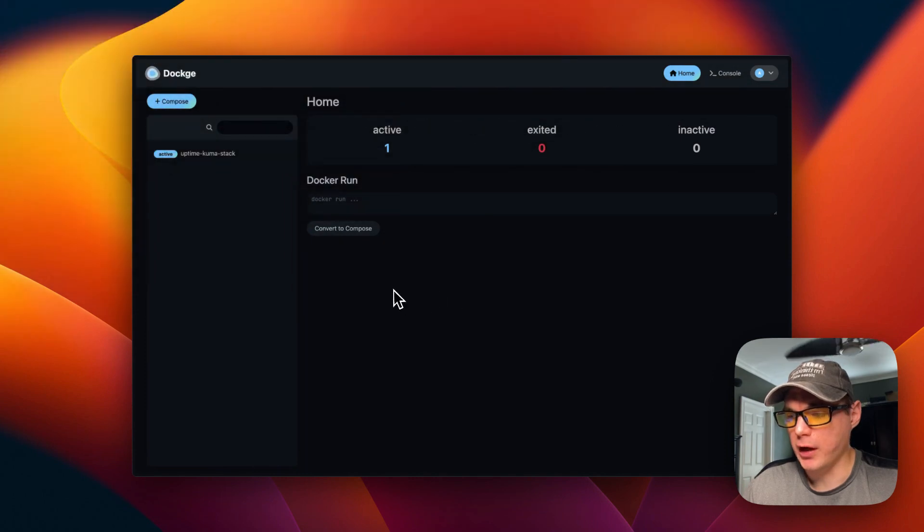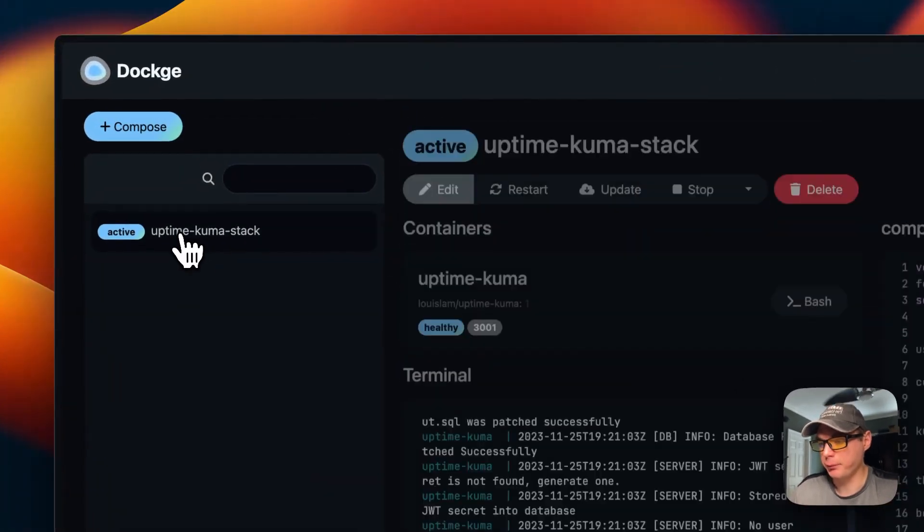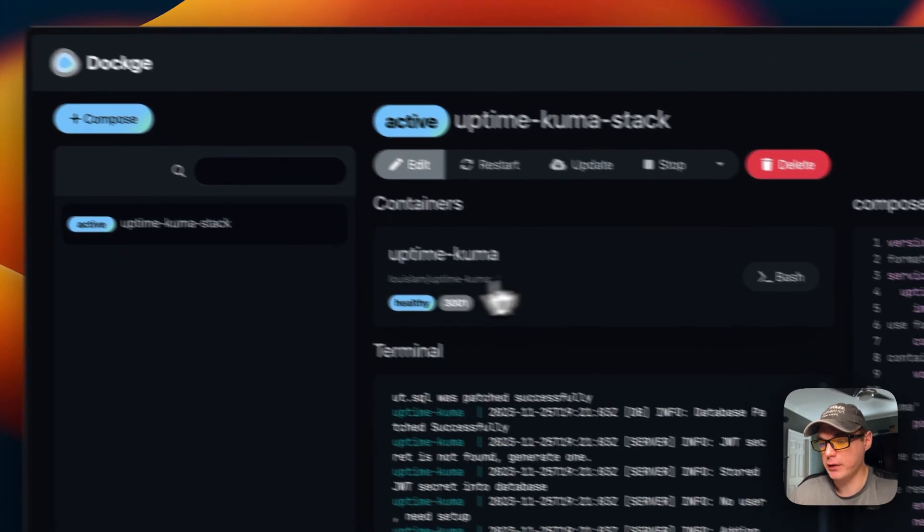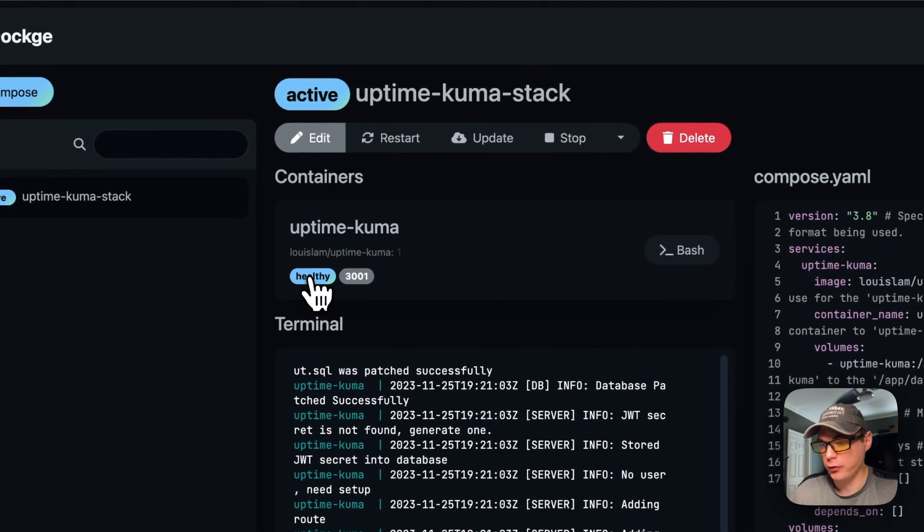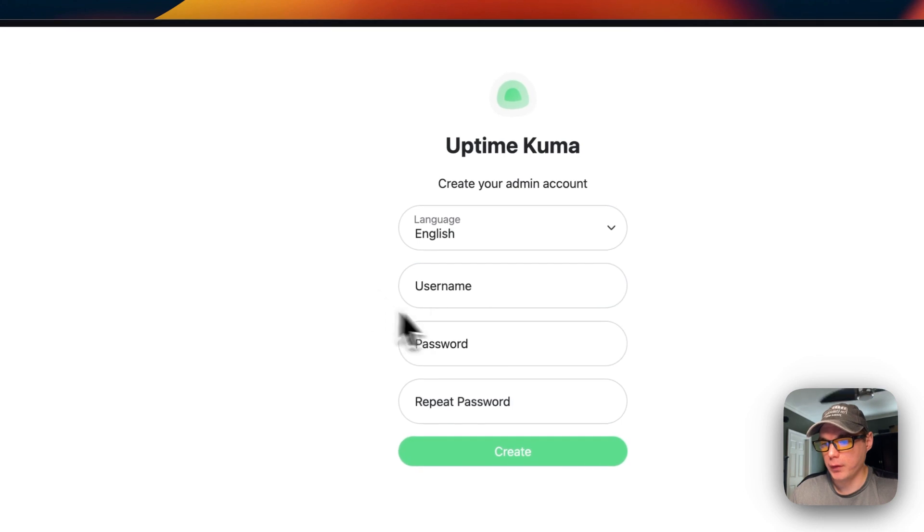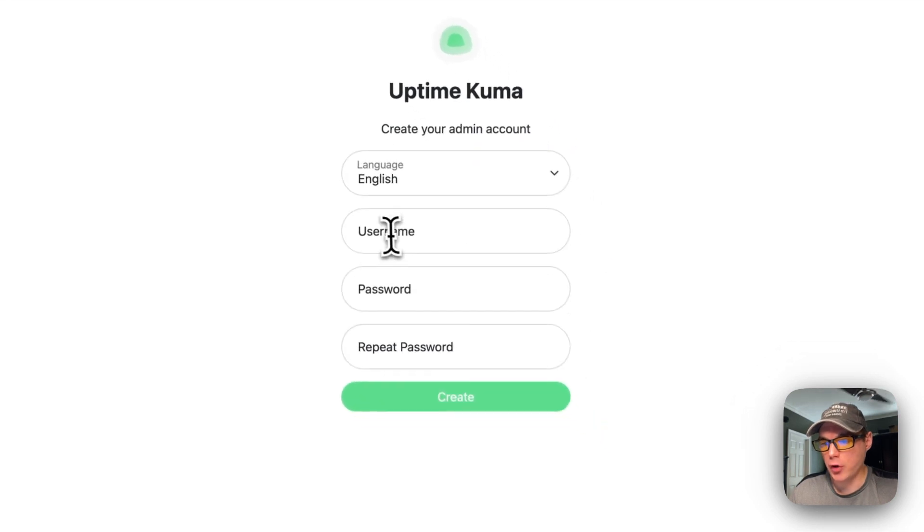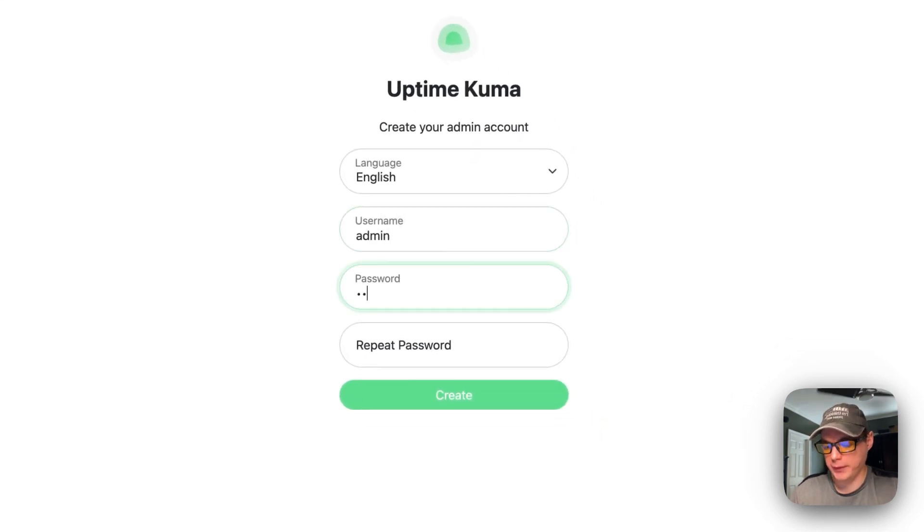Now when you're on your Dockage home page, you can go into the uptime-kuma stack over here. You can see it's healthy. I'm going to go into the UI now, and you'll create an account. I'm going to create an account real quick.